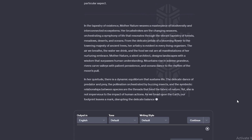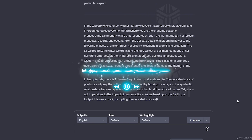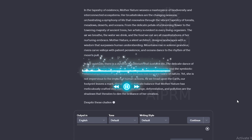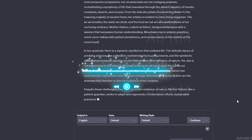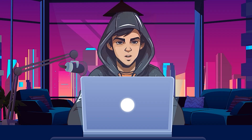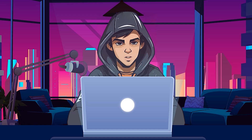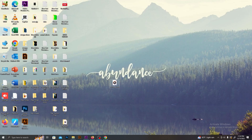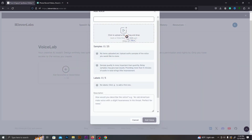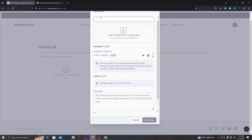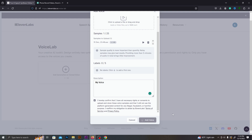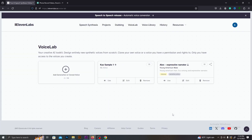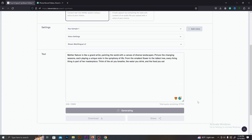Here is what my actual voice looks like. 'Mother Nature is like a grand artist, painting the world with a canvas of diverse landscapes.' I made a voice recording which is more than one minute using my phone. Let's upload it and see how this clone sounds like. You can just drag and drop the voice file here, add a name to your clone voice, and add a simple description. That's all. Now I have created an AI voice clone similar to my voice. Let's make some voiceovers and hear how it sounds.